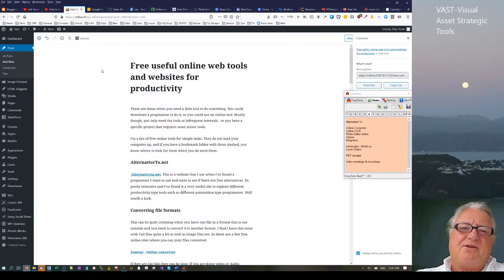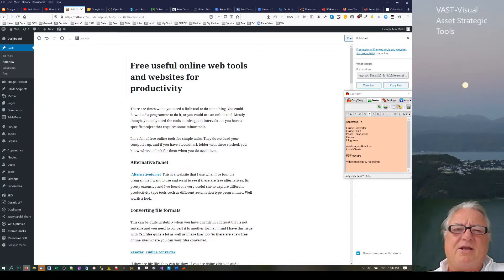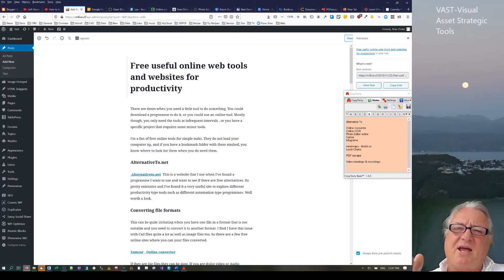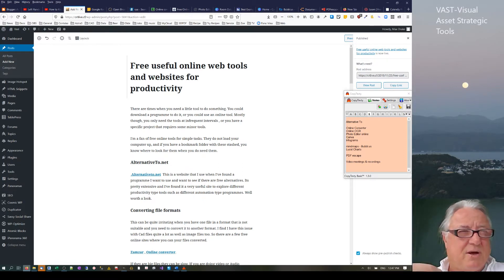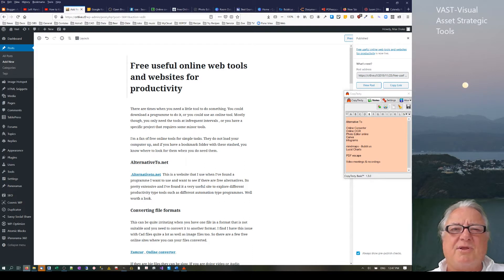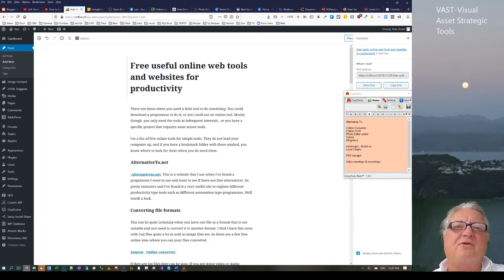Hello, this is Max Stryker. I'd just like to talk to you about some free, useful online web tools and websites for productivity. The idea behind using these little web tools is something like applets — things that you use once in a while but you don't really want to load your computer up with all these little programs that you may not use that frequently.